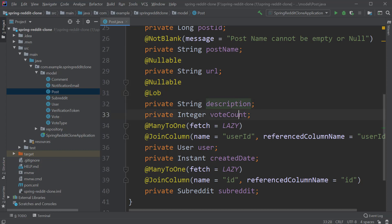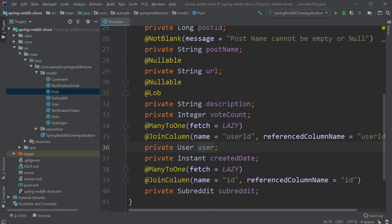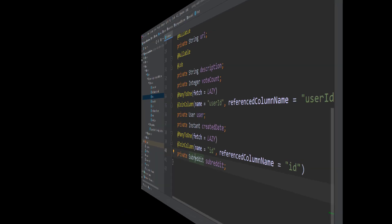We also have a vote count for the post followed by a reference to the User of the post. We have many-to-one relationship here and a join. Lastly we are storing the time at which the post is created through the createdDate field and this field is of type Instant and also we have a reference to the Subreddit entity with a many-to-one relationship and a join.